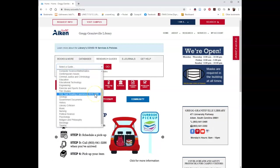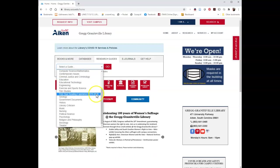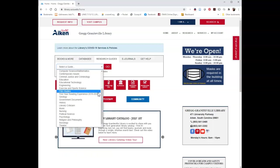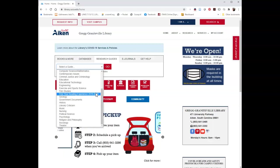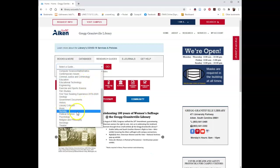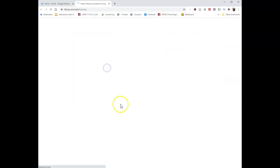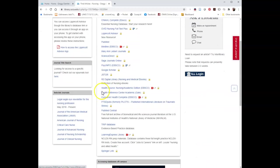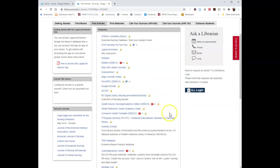Following the example used on the worksheet — the example provided by your professor dealing with oncology nurses, or nurses being the most important part of the patient's treatment regimen — I'm going to go down to the nursing research guide and click Go. That takes me into the nursing research guide, and we have several tabs across the top. I want to focus on finding articles right now, so I'm going to click the Find Articles tab.